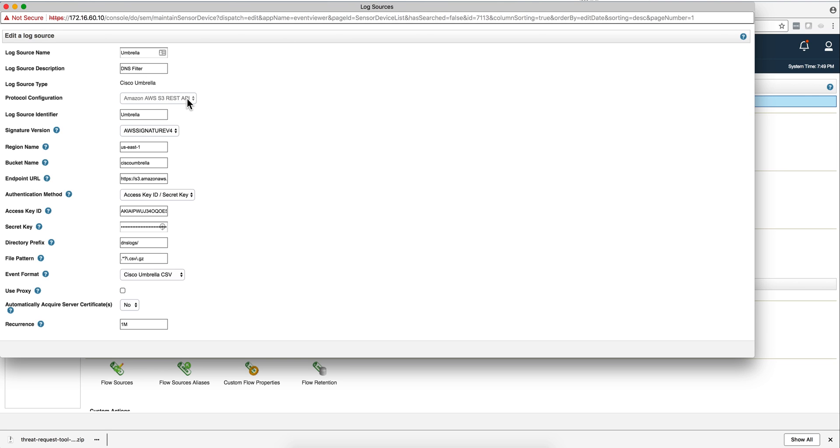When you select Cisco Umbrella, the automatic protocol that you get selected here is correctly so AWS S3 REST API. The signature version that you should use is this one, the fourth.